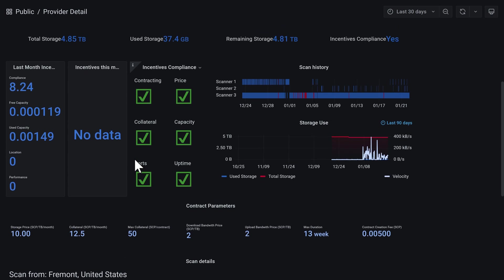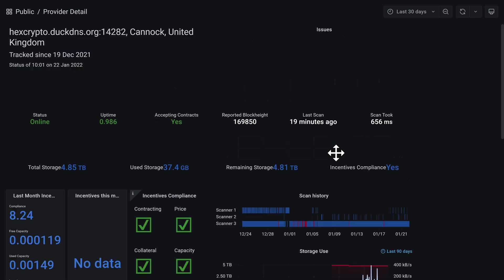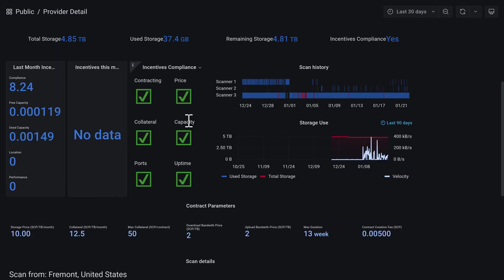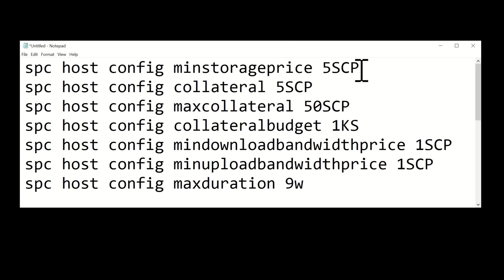We're going to update these with the new recommended pricing from ScPrime and we should see the Grafana website update once we've done so. It may take a while for the next scan but you will notice that it does update. You should then be fully compliant with all the incentives by the end of the month.